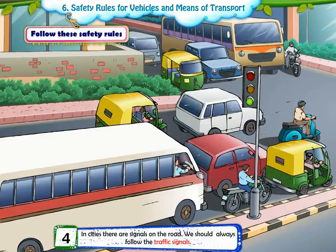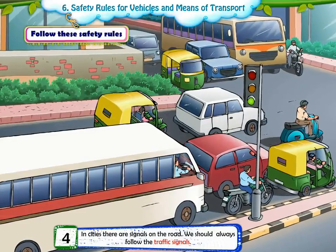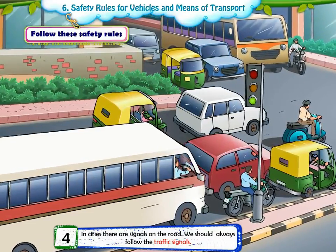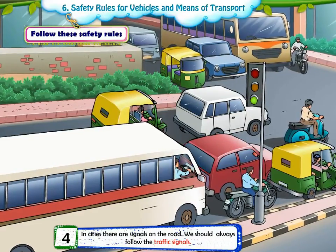4. In cities, there are signals on the road. We should always follow the traffic signals.